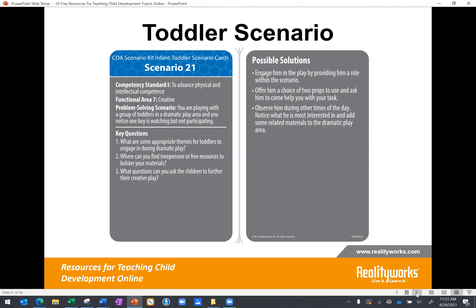Here's a similar toddler scenario focusing on how to create a creative area with toddlers in a daycare setting. You're playing with a group of toddlers in a dramatic play area and you notice one boy is watching and not participating. You've got your key questions and possible solutions. You could also ask students to each submit a scenario, compile all of them, post them in Google Classroom, and have the whole class solve a bunch of scenarios — there are a lot of different creative ways to use realistic scenarios with infant and toddler content.